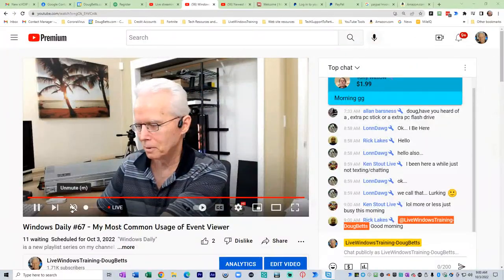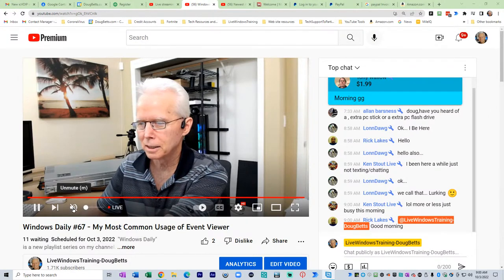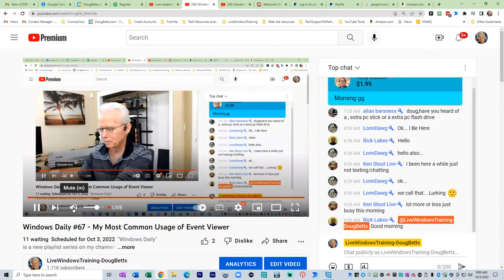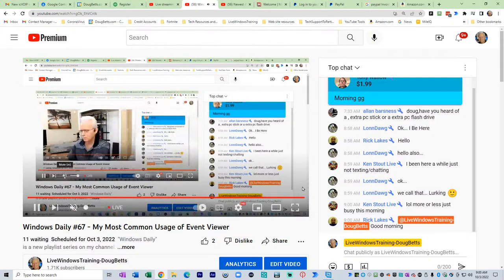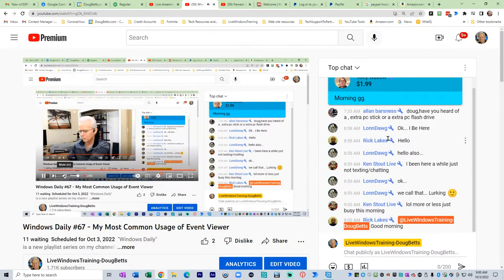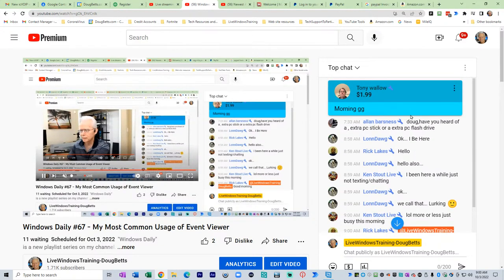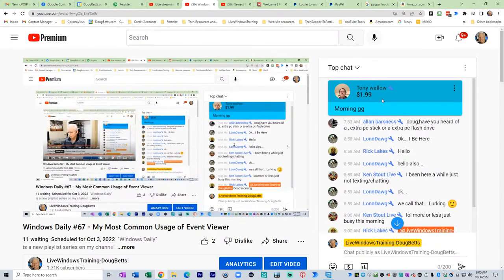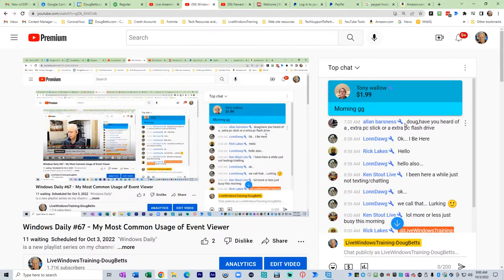Good morning, October 3rd, 2022, on a Monday morning, 9 a.m. straight up. Welcome, whoever might be watching, and I'll get an audio confirmation here by unmuting my speaker. There it is. I hear that. Tony Wall of $1.99 Super Chat just came in. Thank you, Tony.